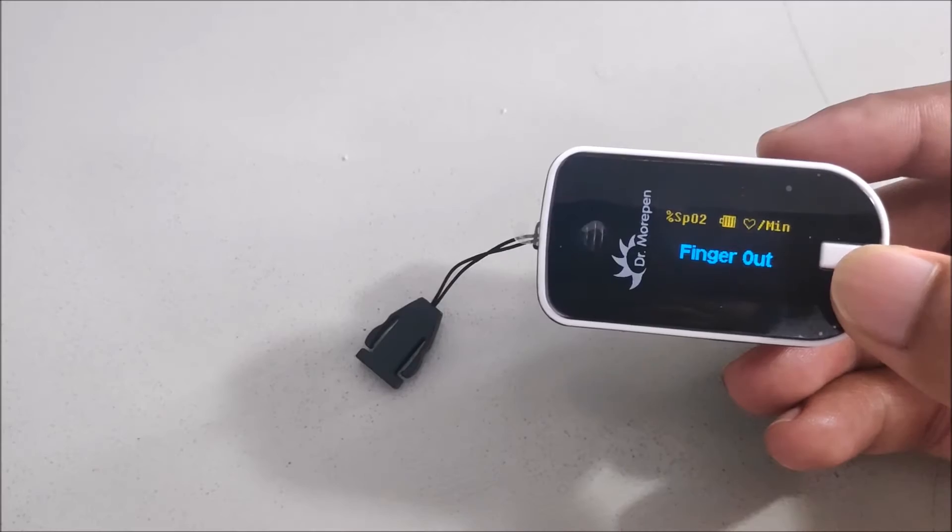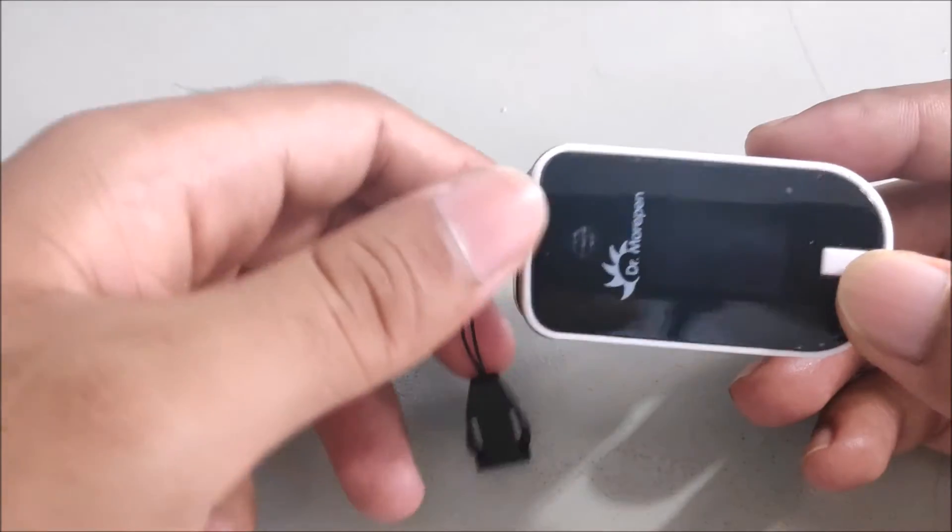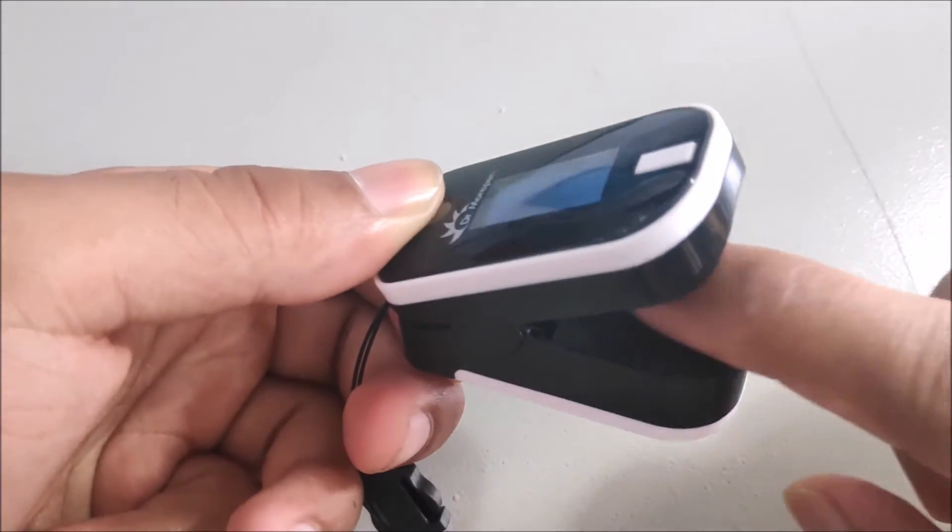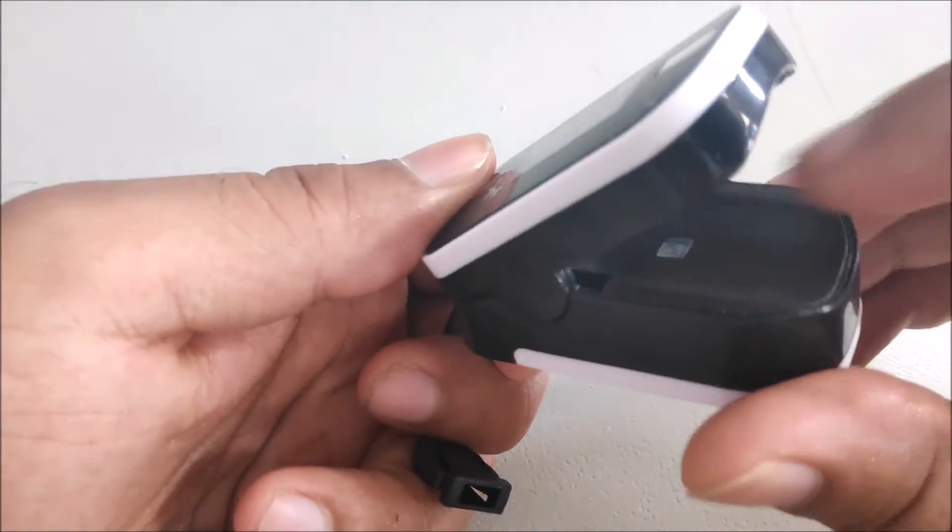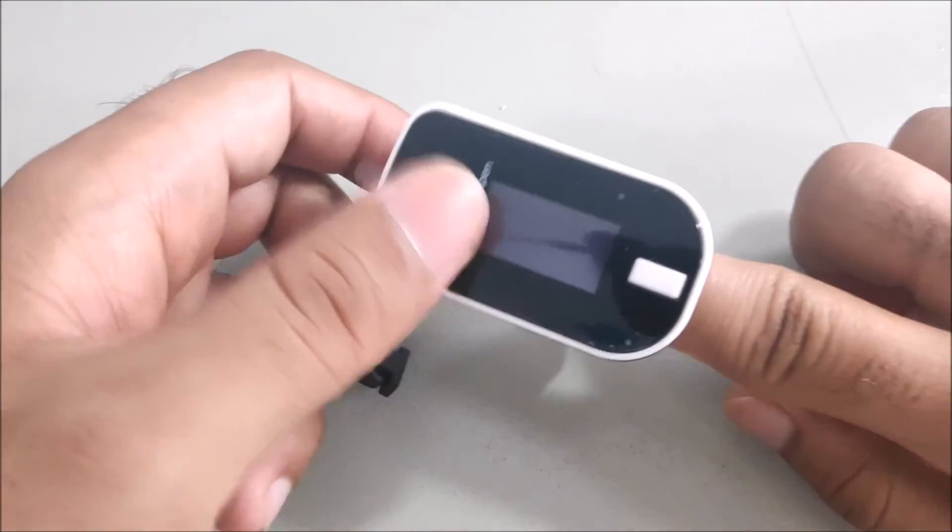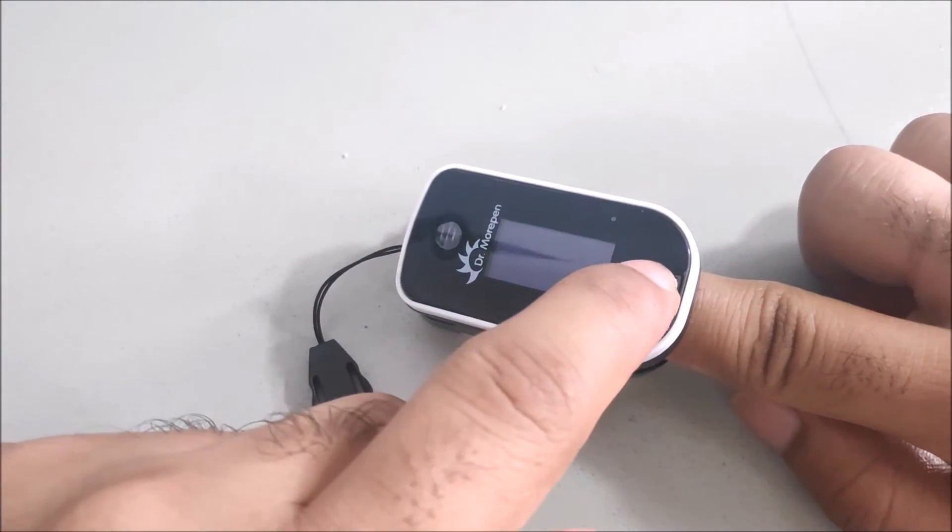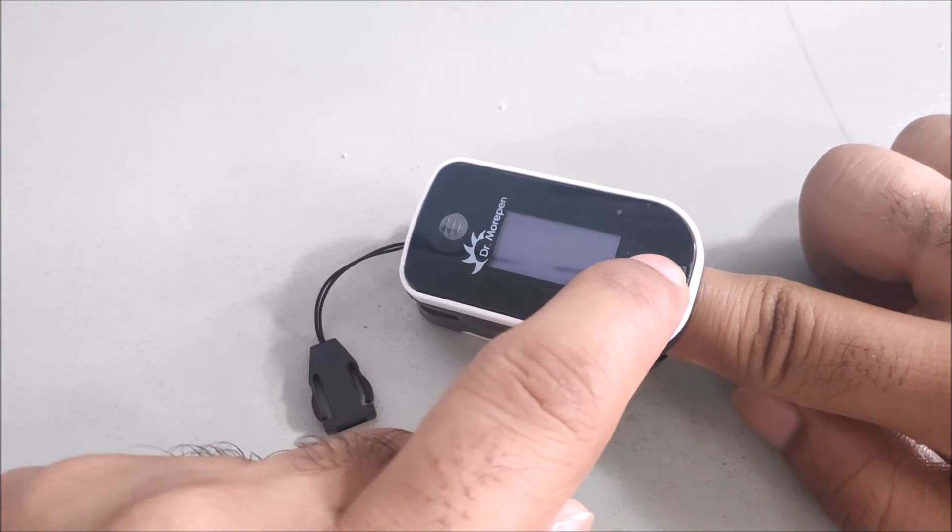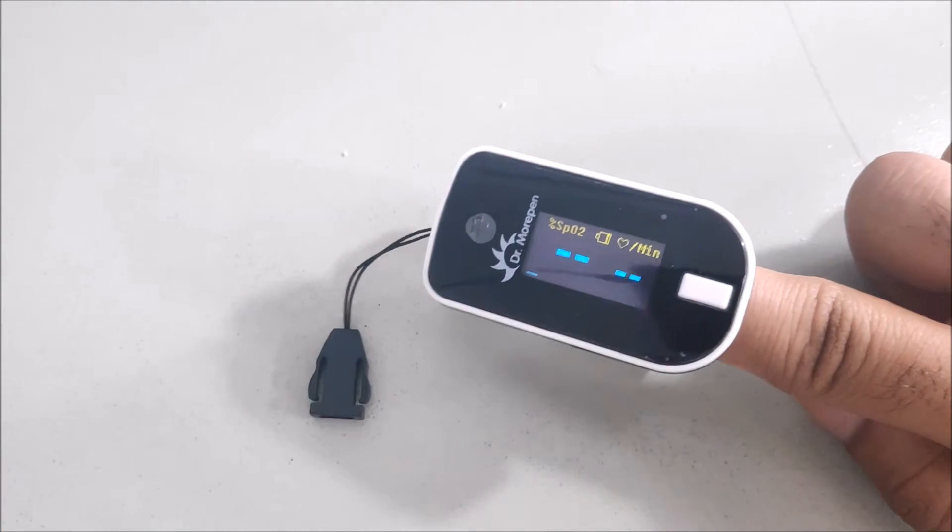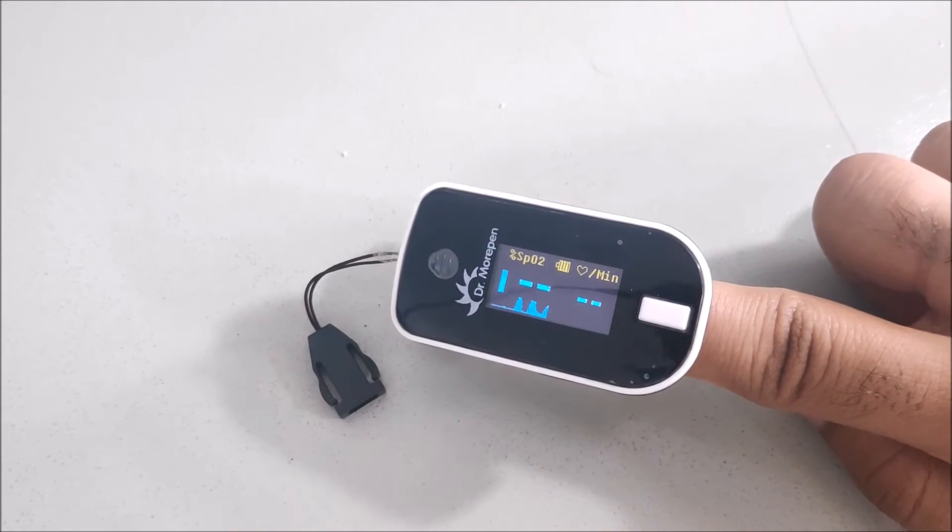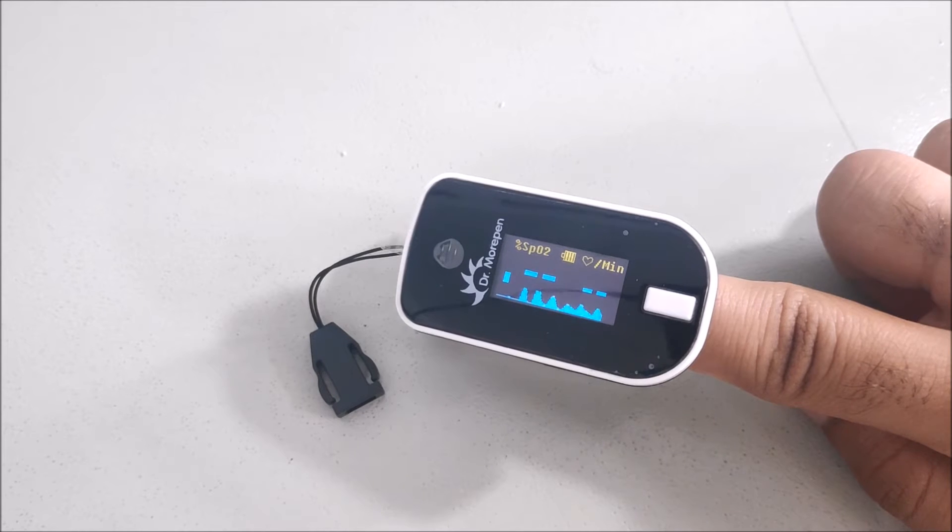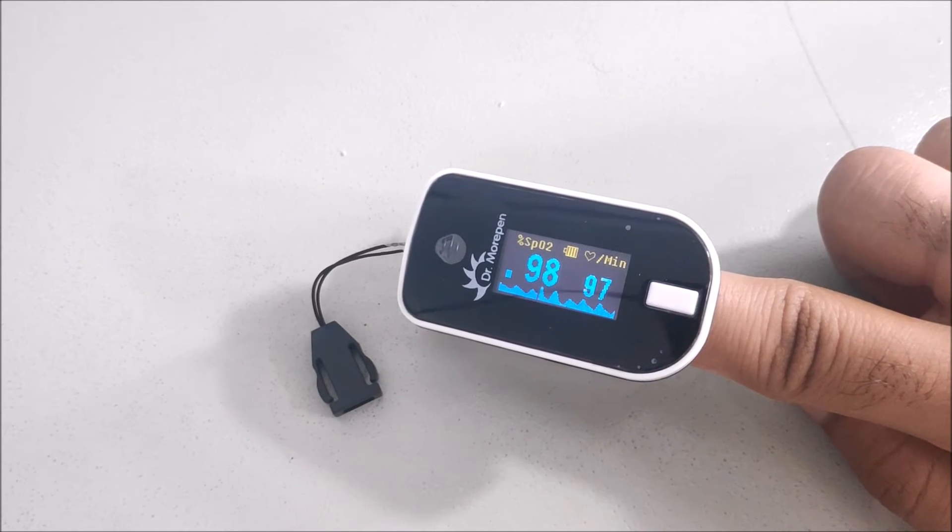Now I am going to insert my finger this way. And when I press the button, it will show me the readings. As you can see, there's a bar on the side and a graph at the bottom.